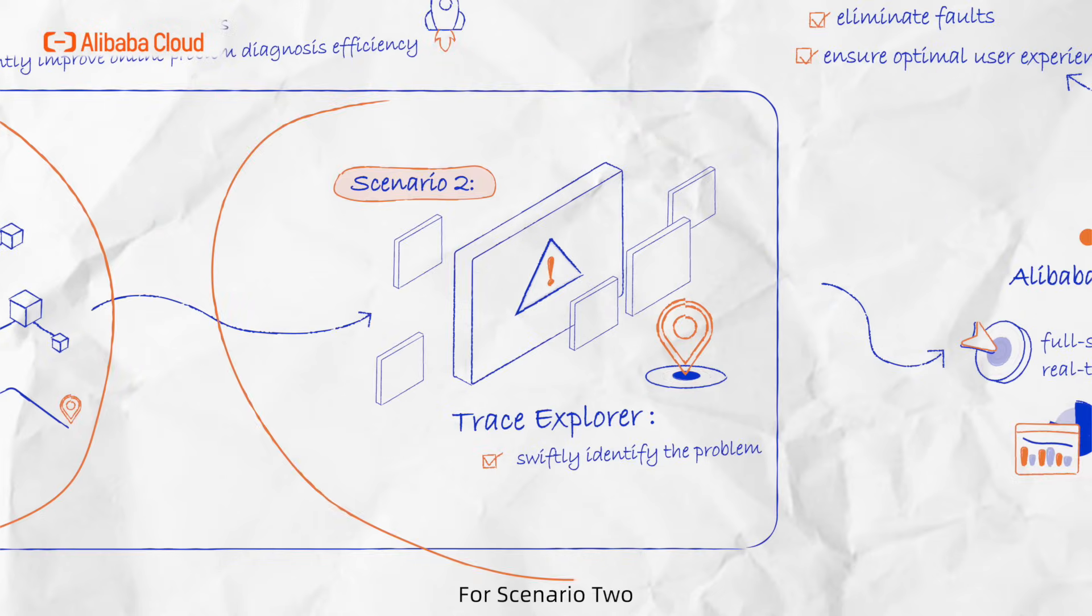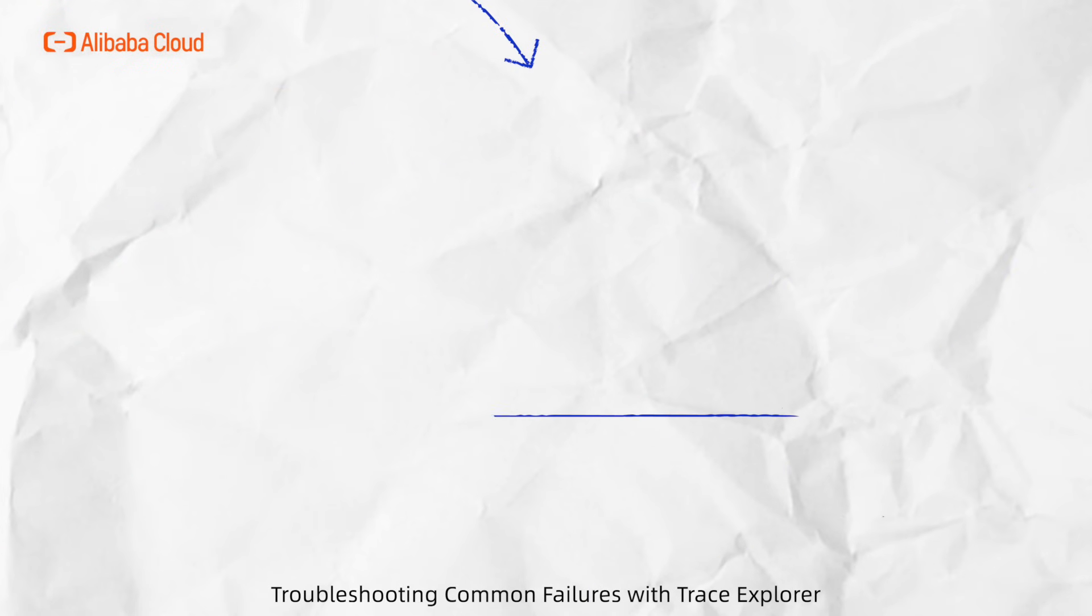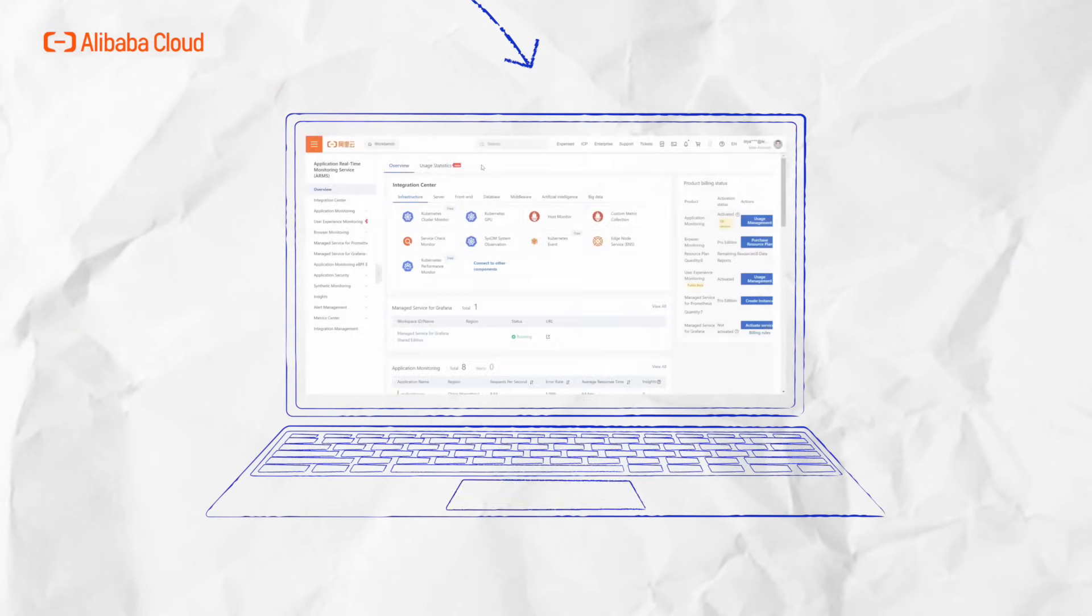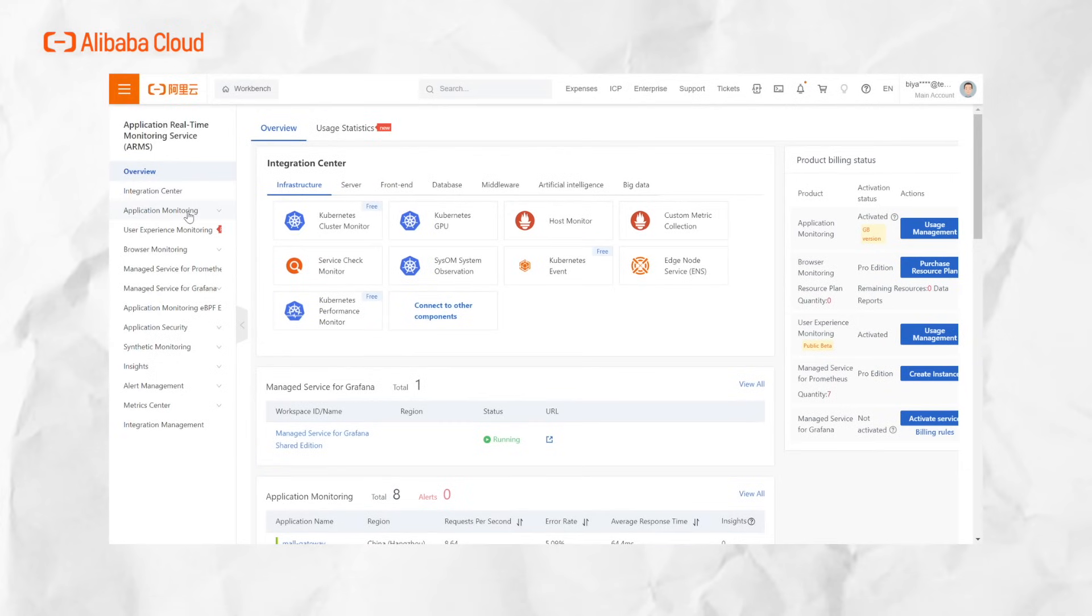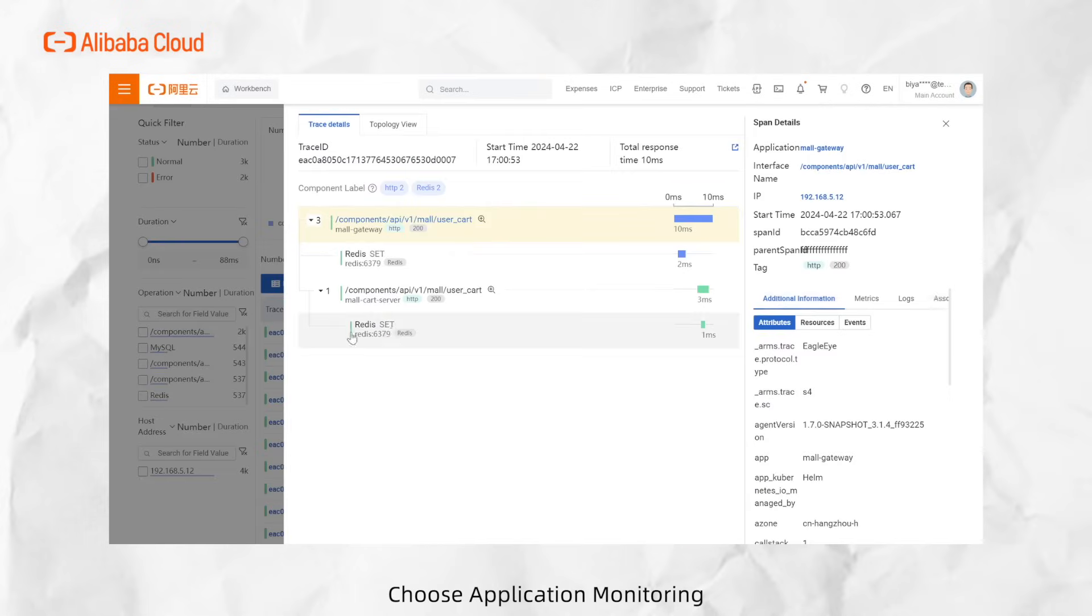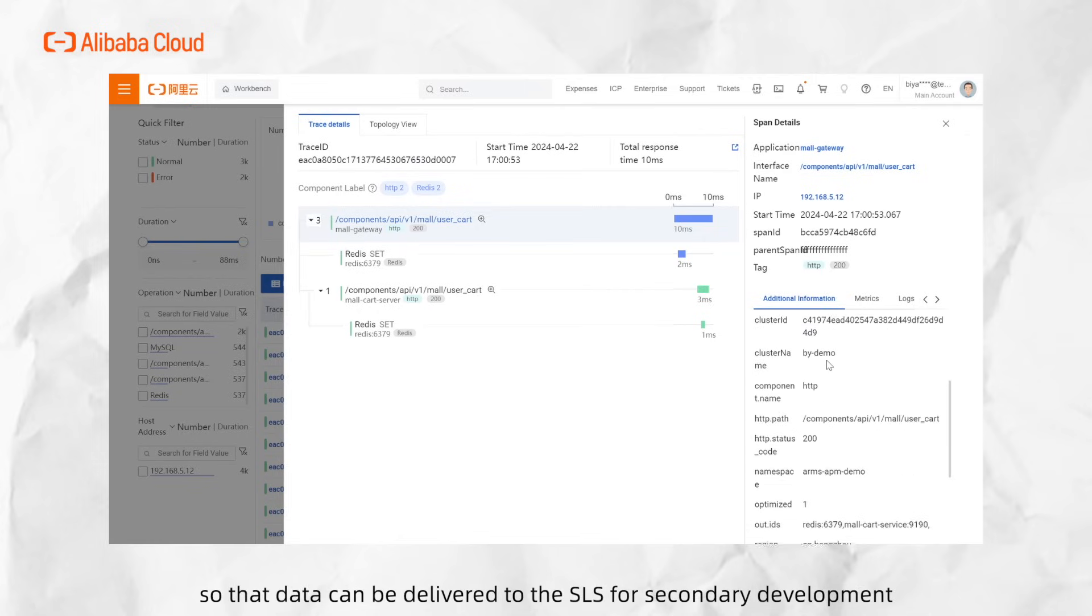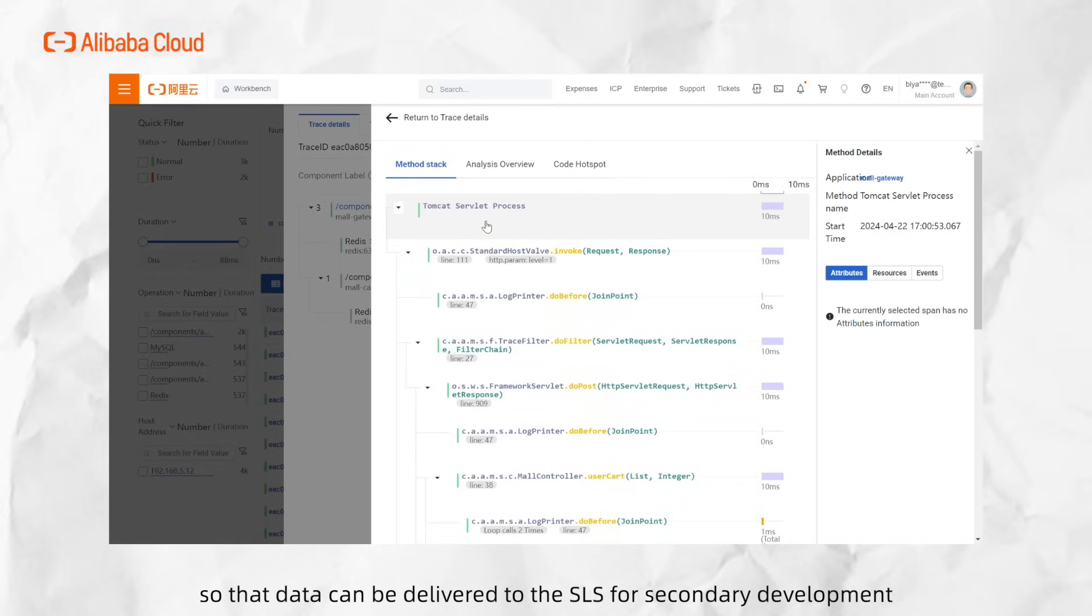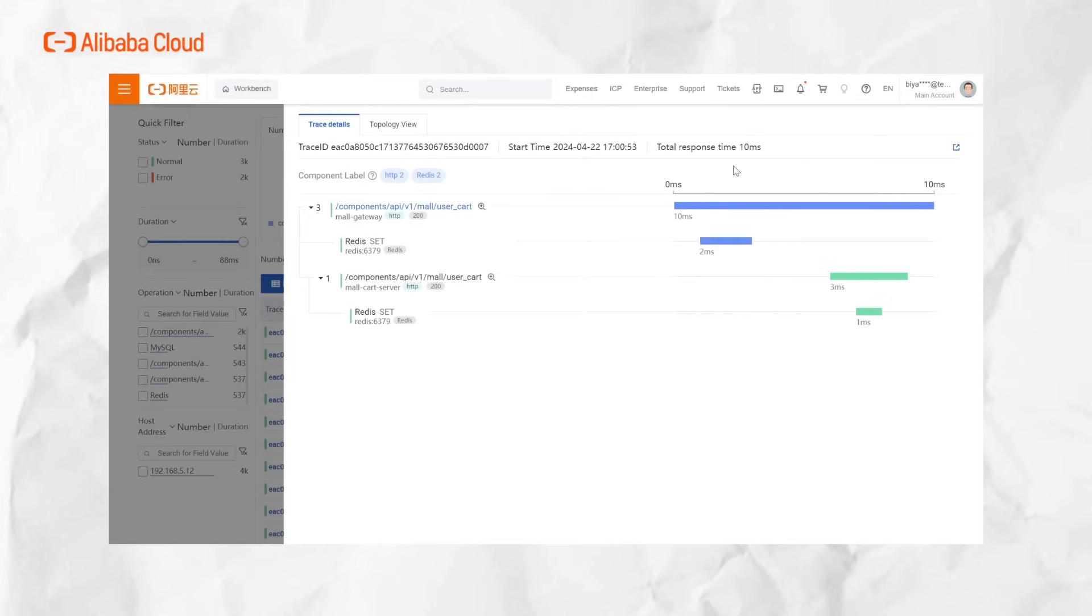For Scenario 2, Troubleshooting Common Failures with Trace Explorer: Log in to the ARMS console, choose Application Monitoring, then Trace Explorer. First-time users need to grant ARMS permission to operate SLS so that data can be delivered to the SLS for secondary development.